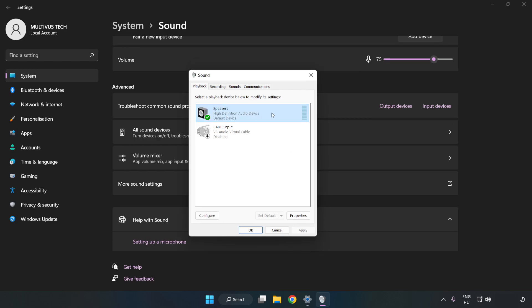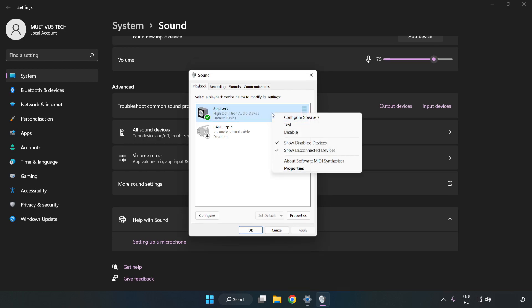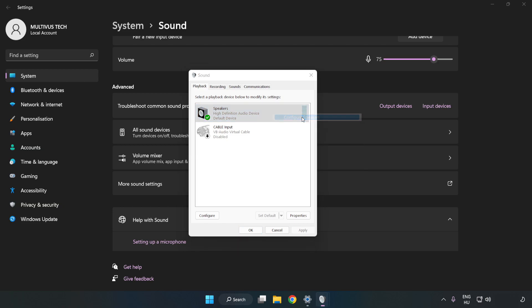Right-click your used audio device. Click Configure Speakers. Complete your setup.